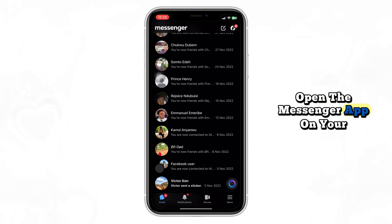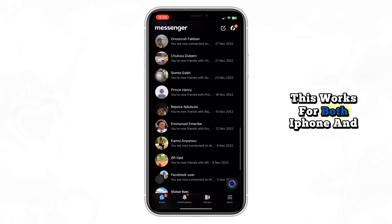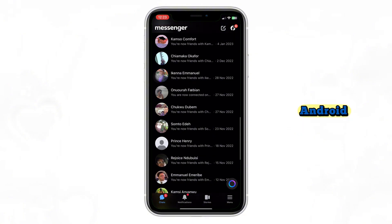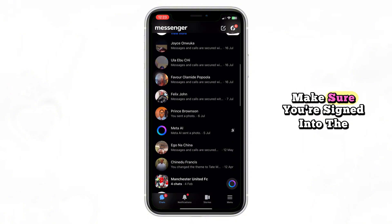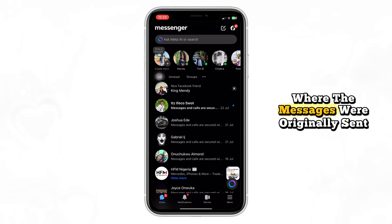First, open the Messenger app on your phone. This works for both iPhone and Android. Make sure you're signed into the account where the messages were originally sent.